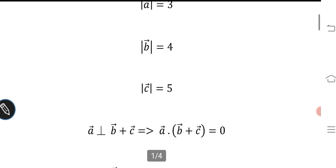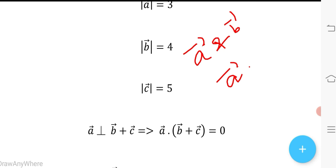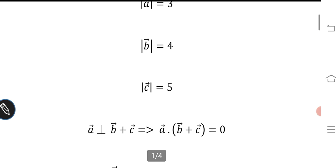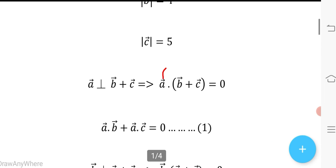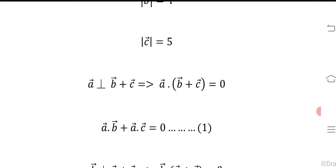It is given that vector a is perpendicular to (b + c). If two vectors are perpendicular, their dot product equals zero. So we can write: a · (b + c) = 0, which expands to a·b + a·c = 0. Let this be equation number 1.